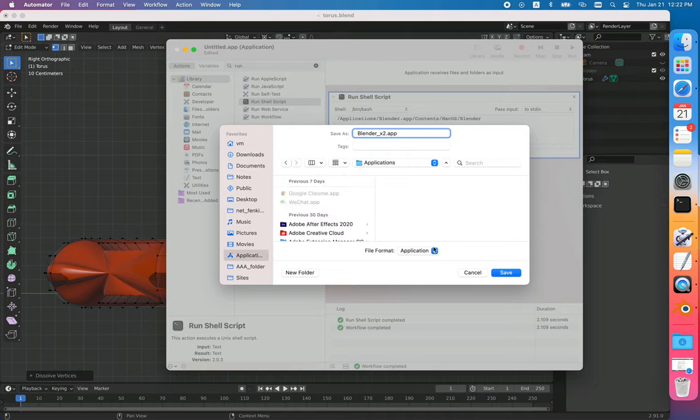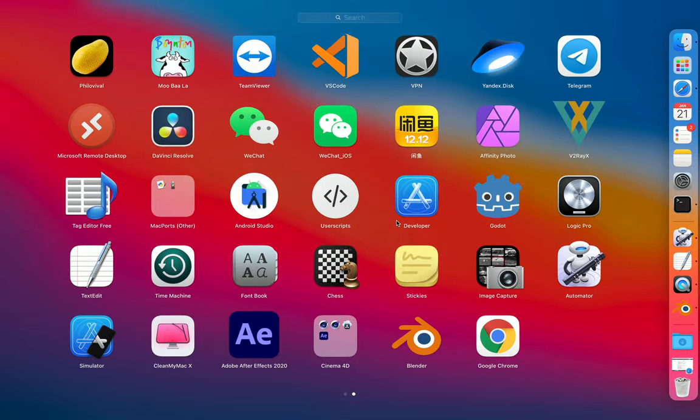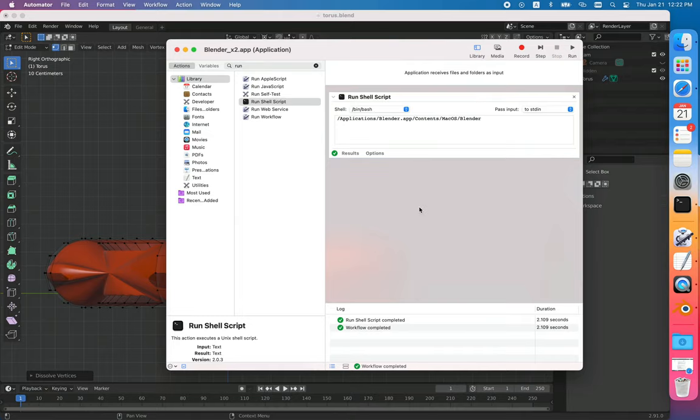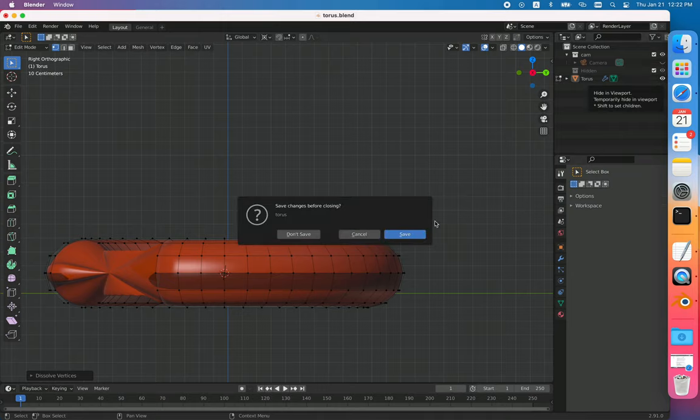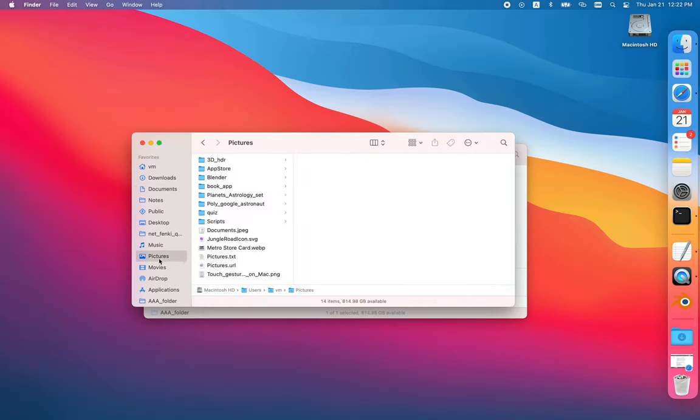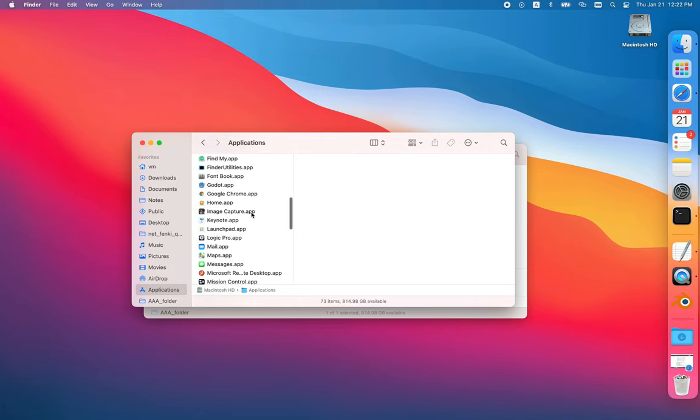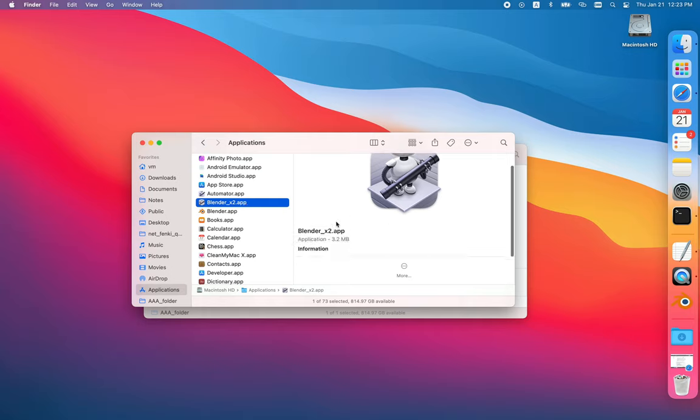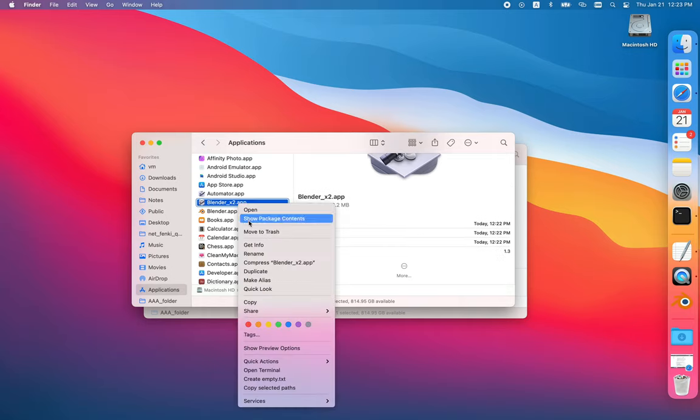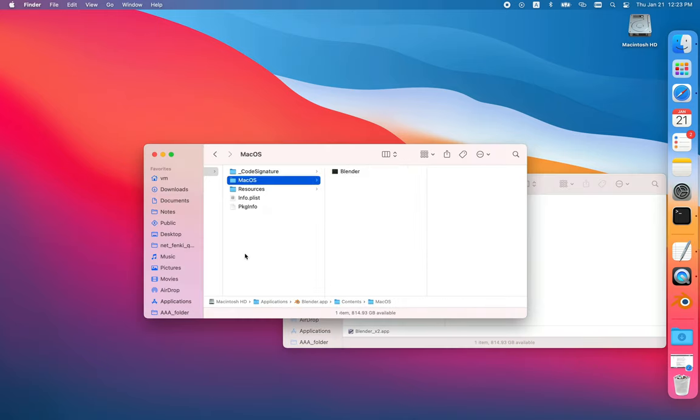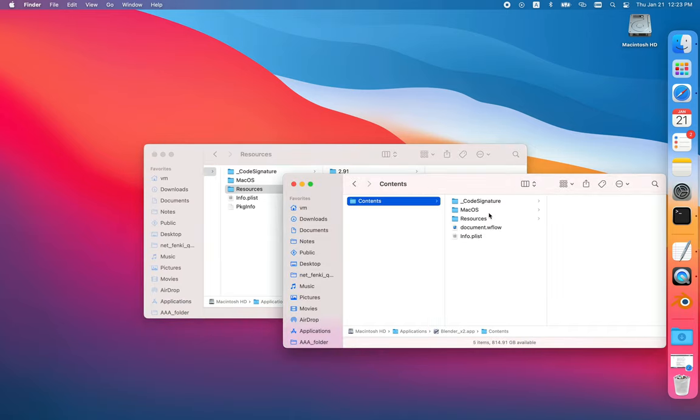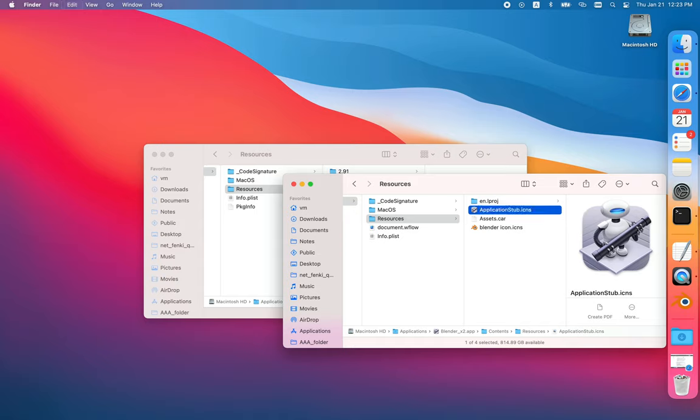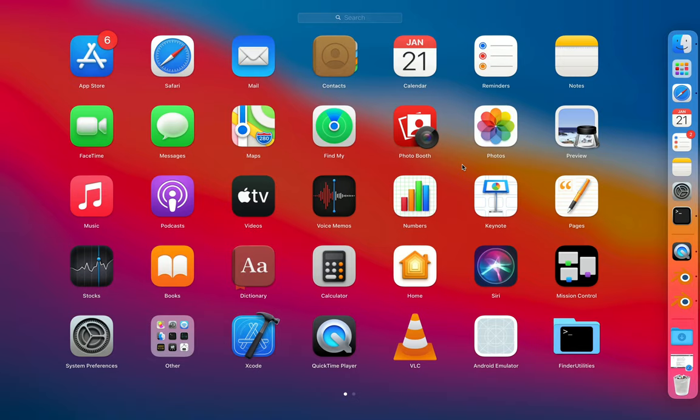You can save it to Applications folder so you'll be able to see it in your launch pad, but you need to change your icon as well. If I go to Applications folder, I can see that instance which doesn't have that icon of Blender. You can change it by copying this icon from Blender to your contents and resources, delete it, and rename this Blender icon. Then I'll recreate this app from scratch.